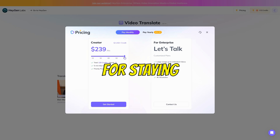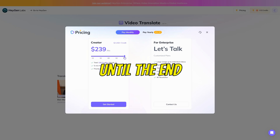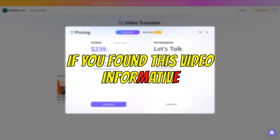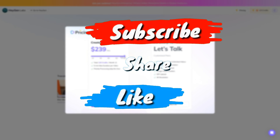Thank you for staying until the end. If you found this video informative, then go ahead and hit that like button, share the video with your friends, and maybe even subscribe.